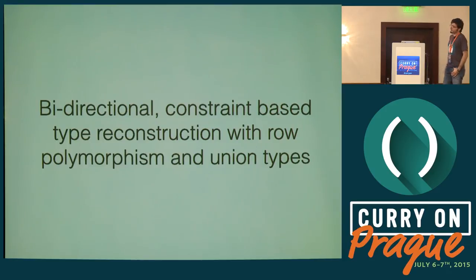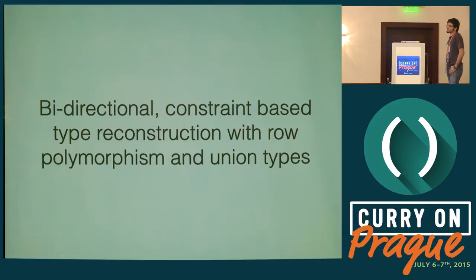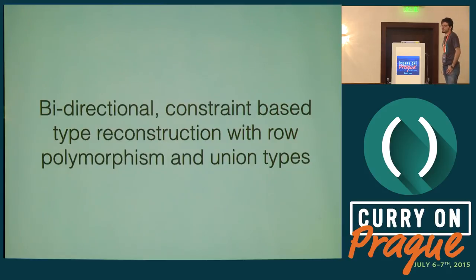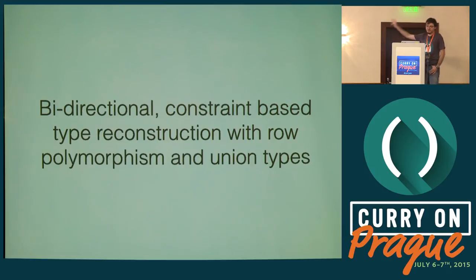Pyro is a bidirectional constraint-based type reconstruction algorithm with row polymorphism and union types. It all sounds really fancy.